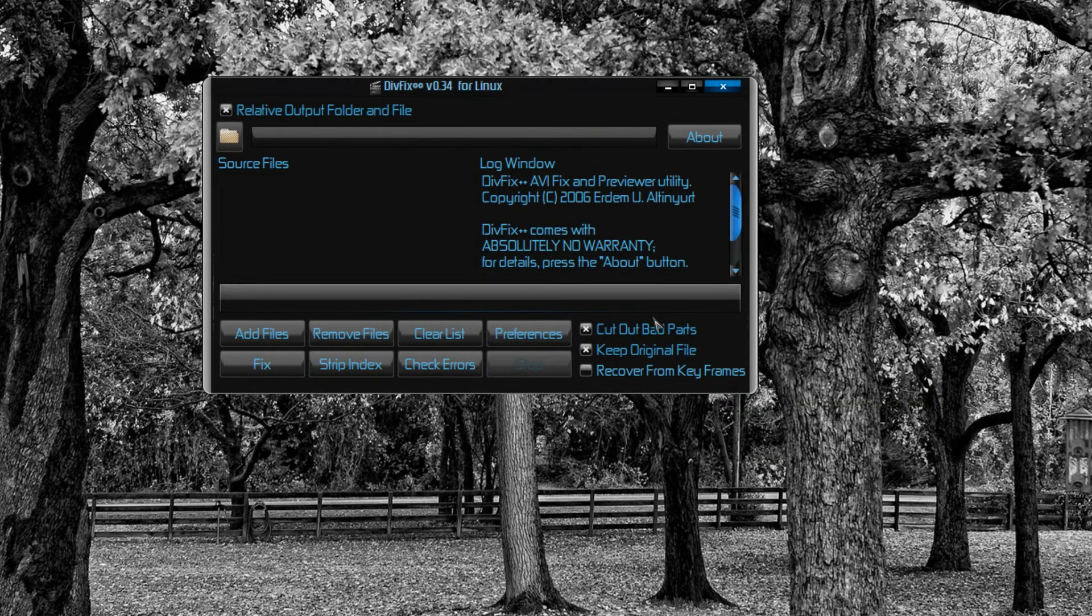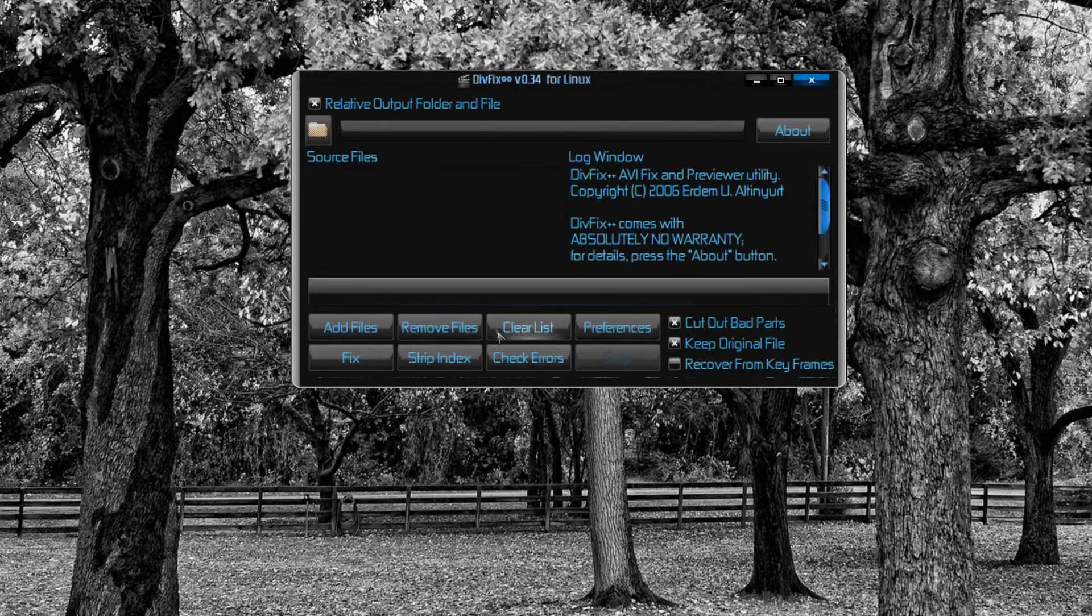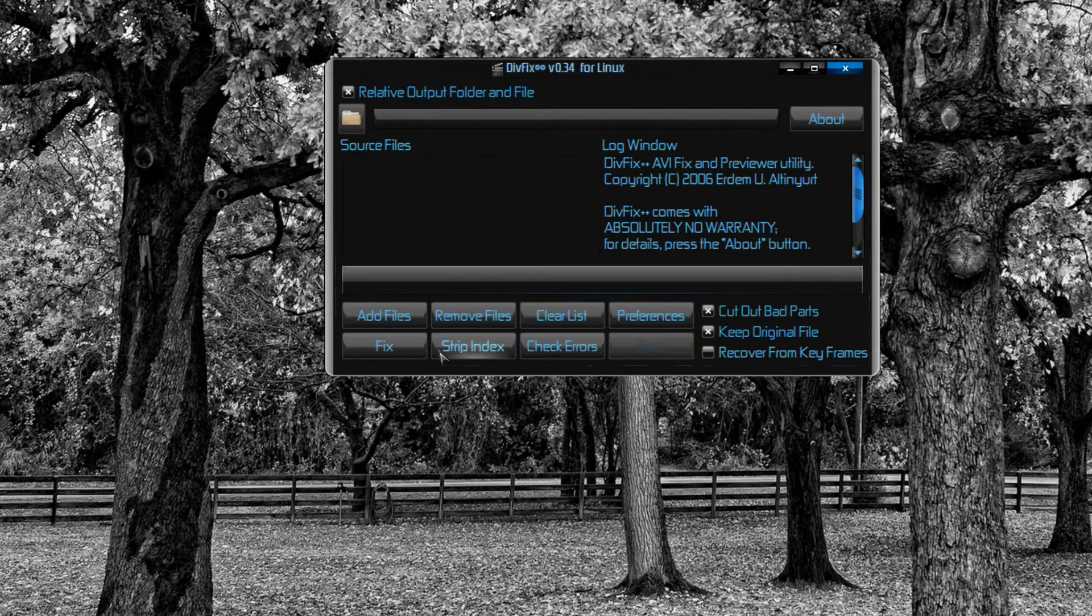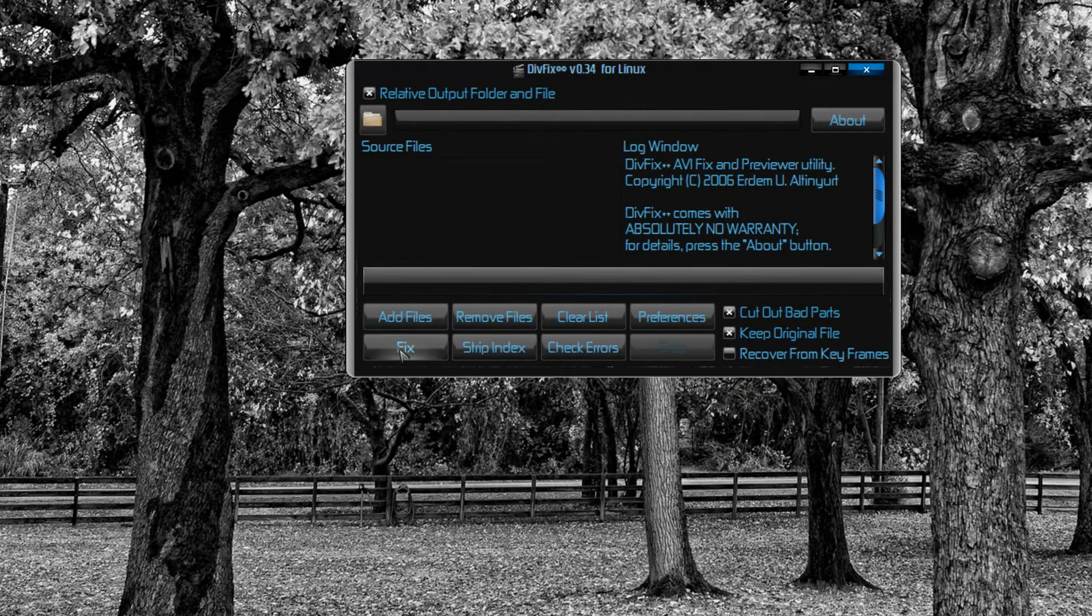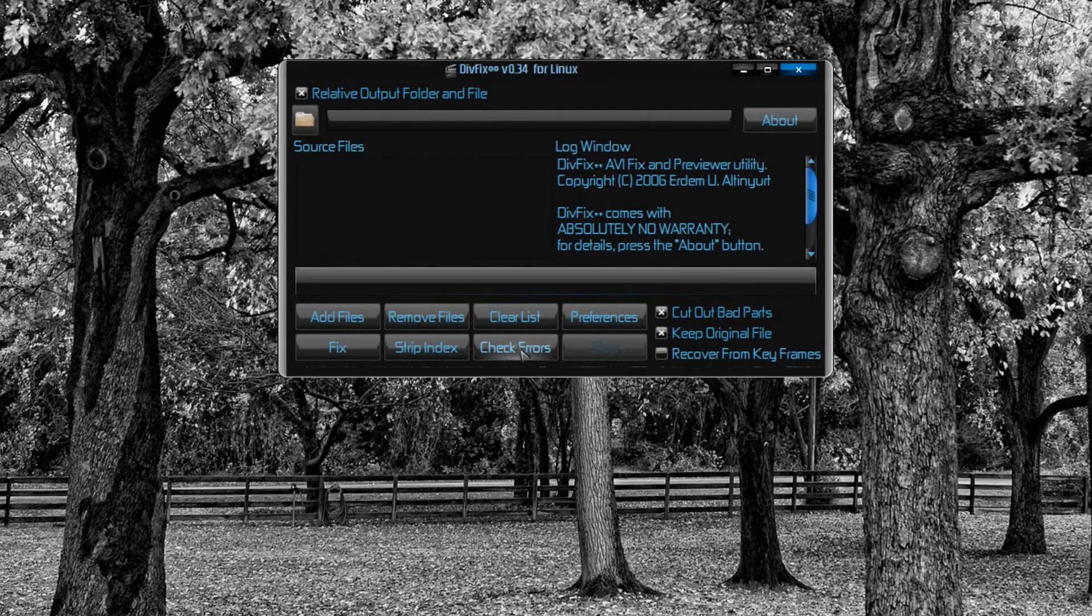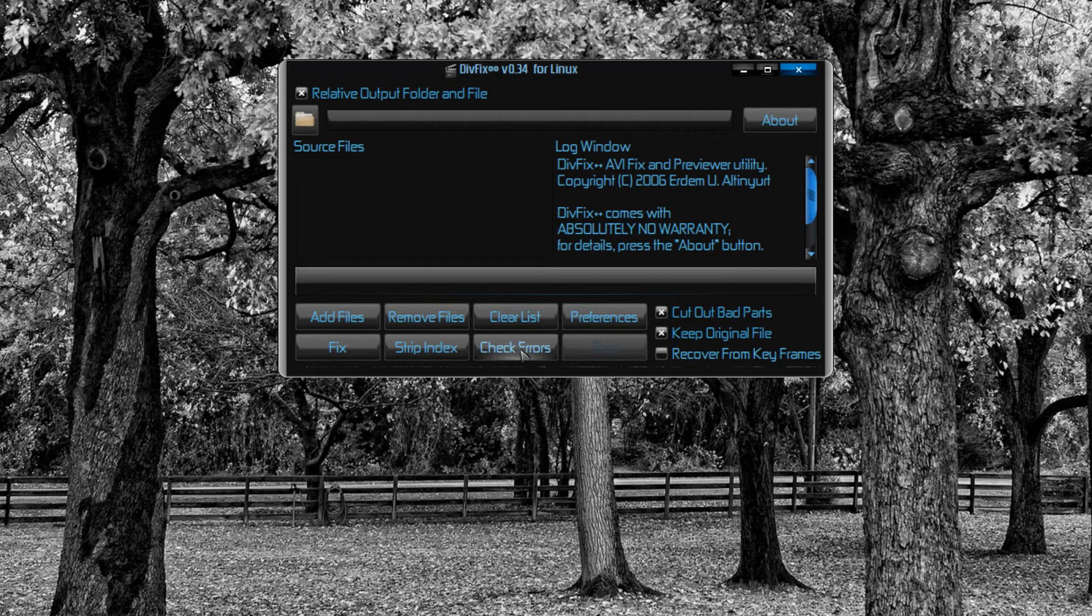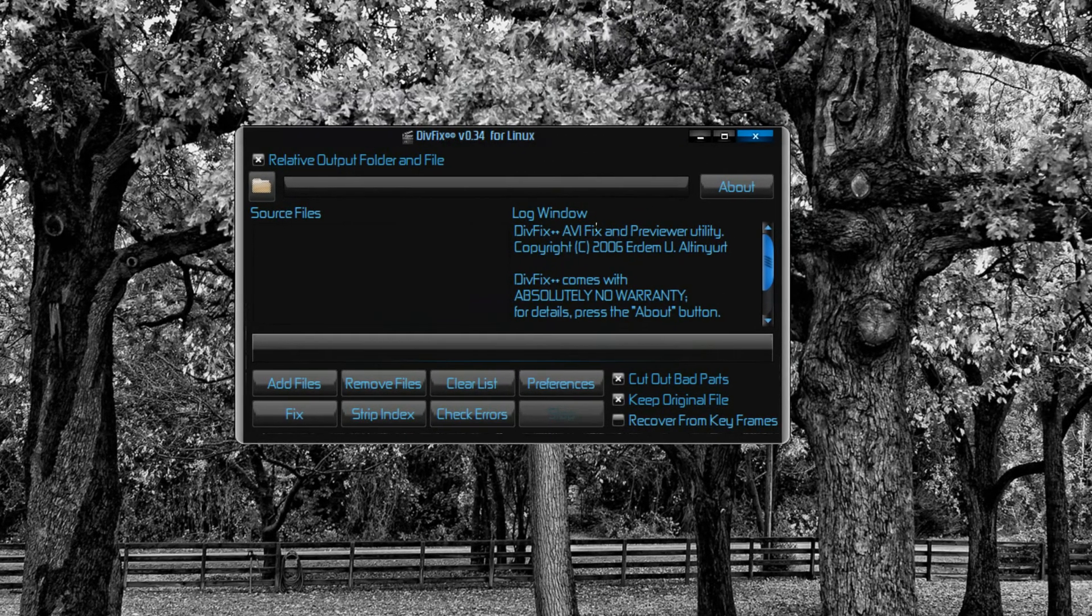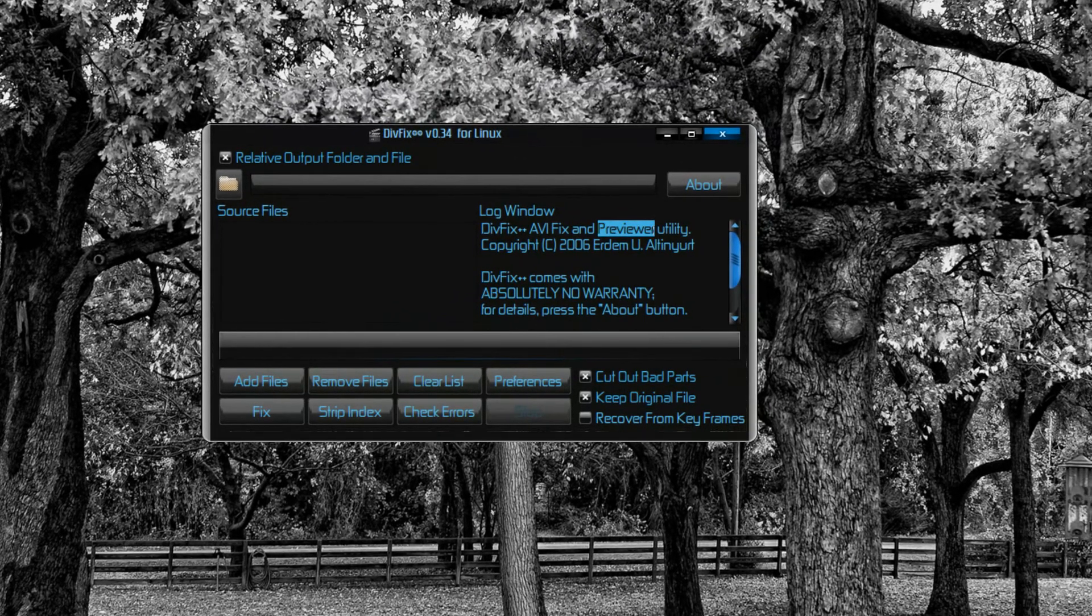You can fix the index, strip down the index, fix the index so that audio and video are in sync. You can check the AVI files for errors and stuff. It says even that you can preview it. I don't know how, I tried to preview a file and I couldn't do it.